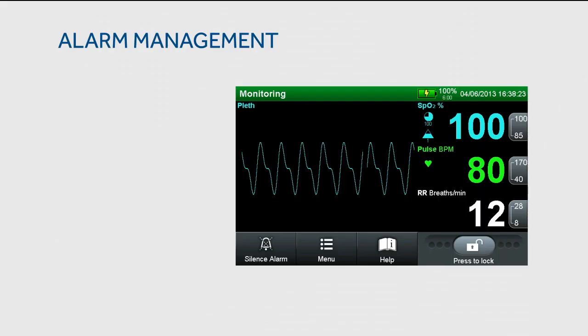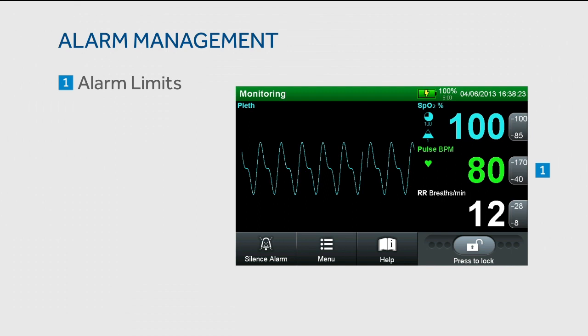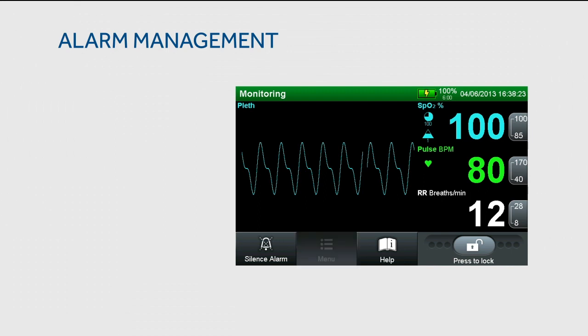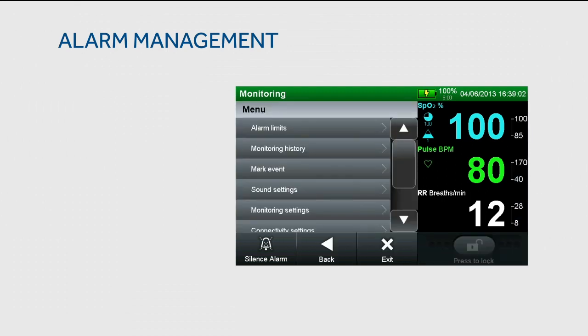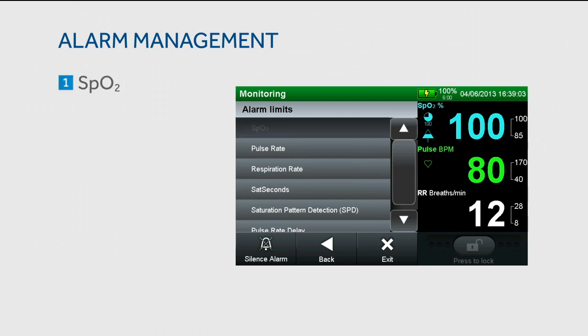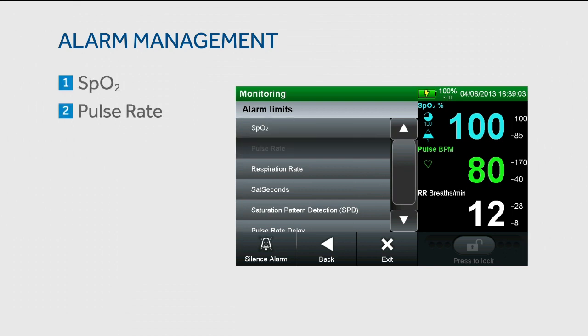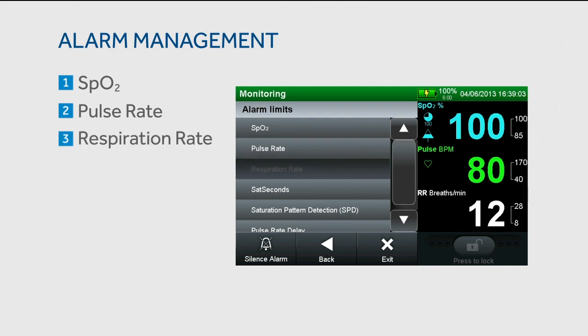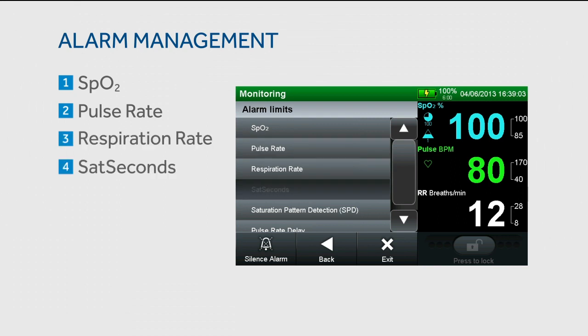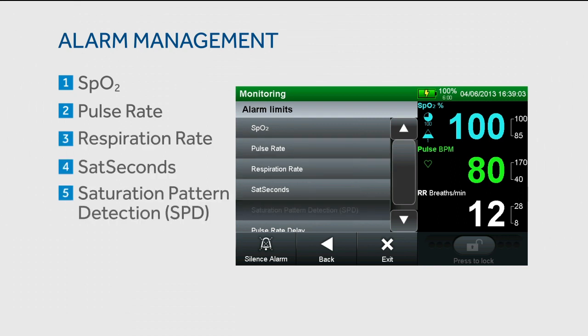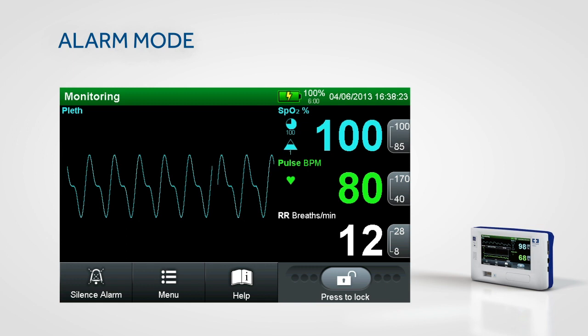To access the alarm limits, touch the limit range or navigate to the menu and select the alarm limits submenu. From this menu, you can adjust the alarm limits for SpO2, pulse rate, respiration rate, SAT seconds, and saturation pattern detection.